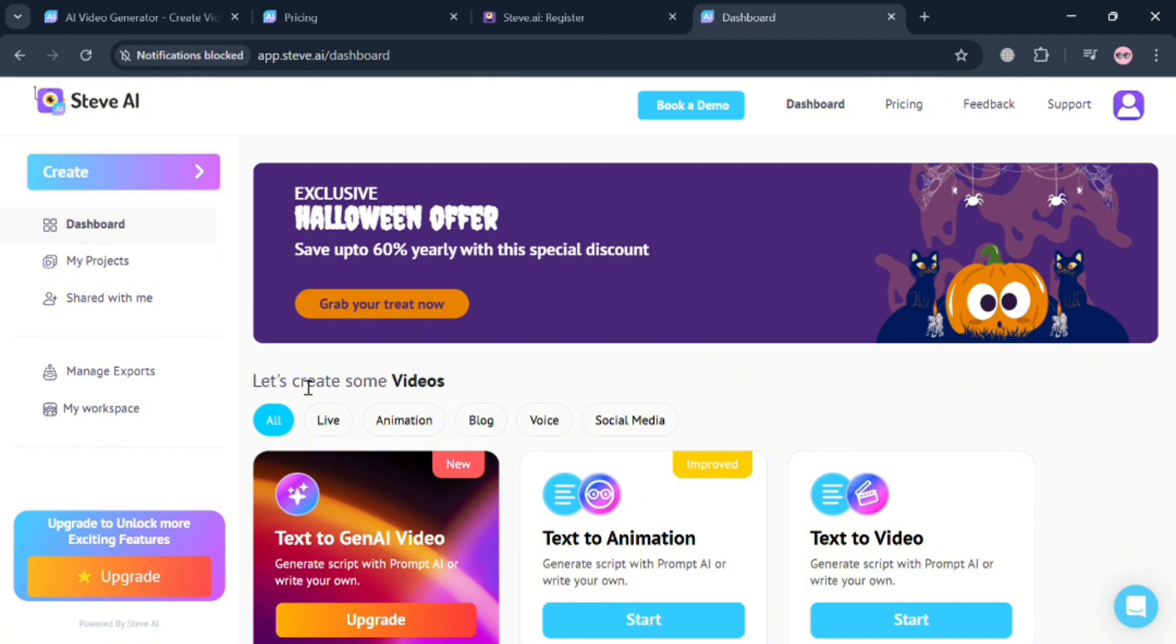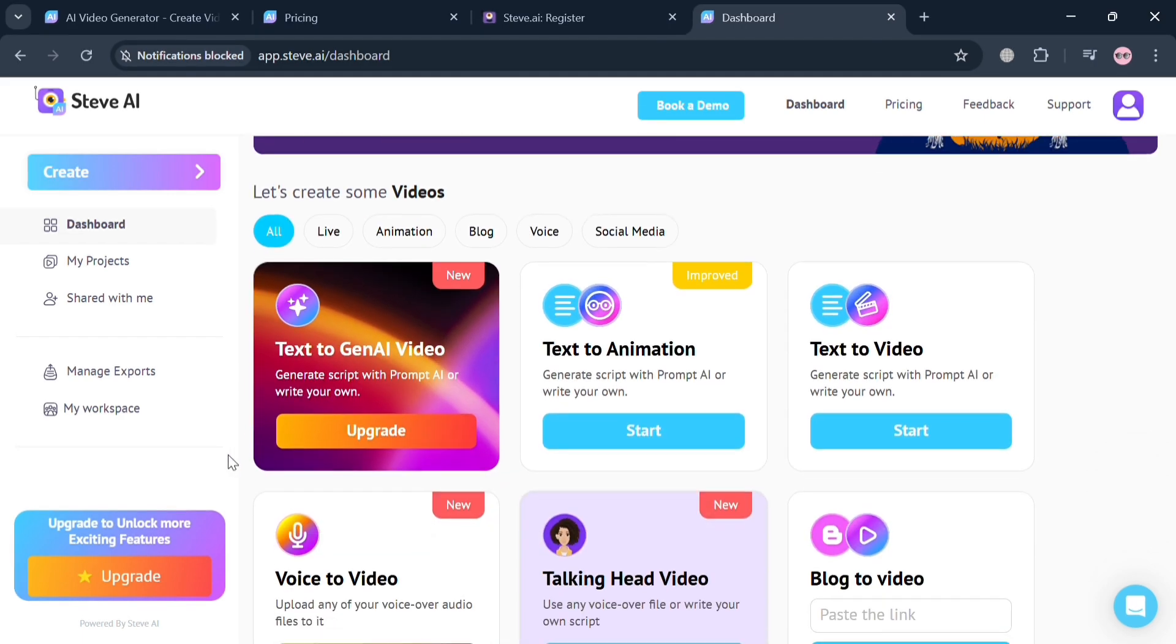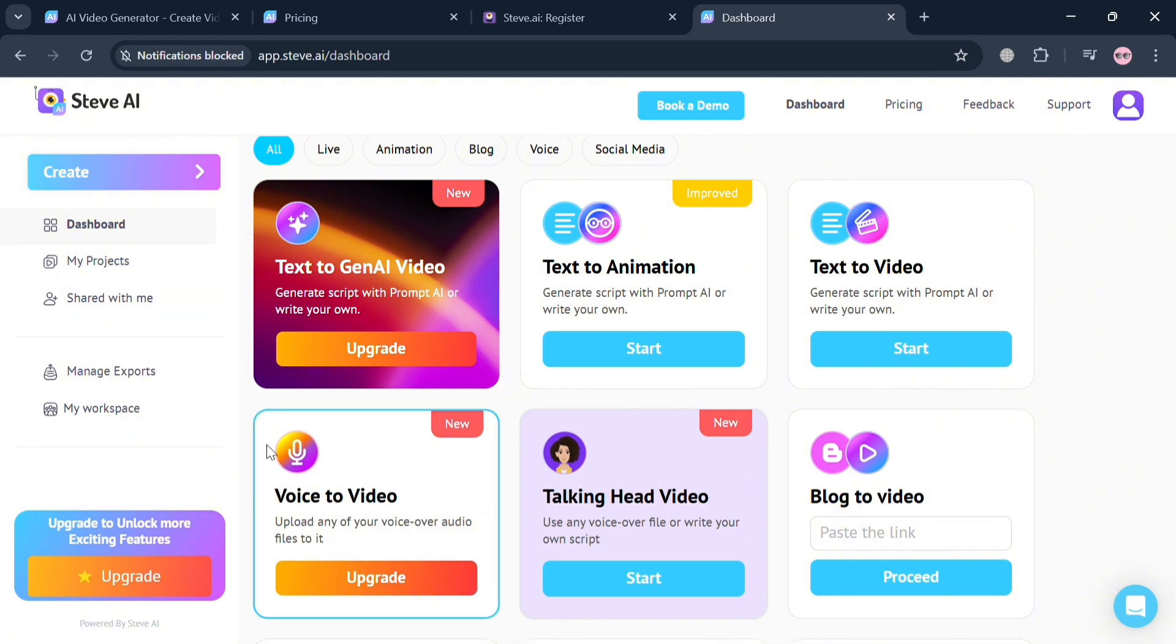Under this dashboard it will show you some of the services they offer with your live, animation, blog, voice, and social media.